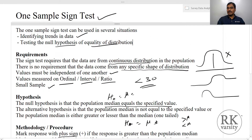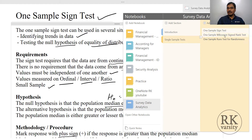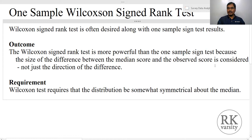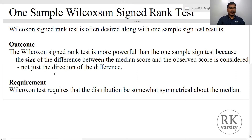The Wilcoxon signed rank test is often used alongside one-sample signed test results and is more powerful. The size of the difference between the median score and the observed score is considered — not just the direction. So here the size or magnitude of the difference is measured. The Wilcoxon test requires the distribution to be somewhat symmetrical.